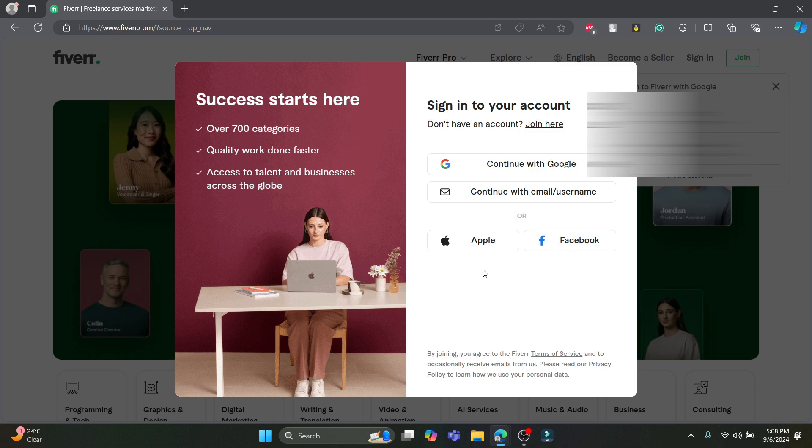If you have signed up for Fiverr using any of these, you can click on it. That means that if you have opened up your account using your Apple account, just click on Apple. Same goes for Facebook and Google.